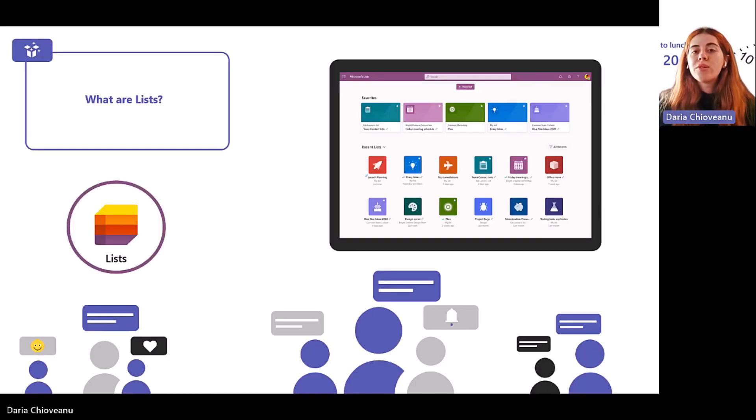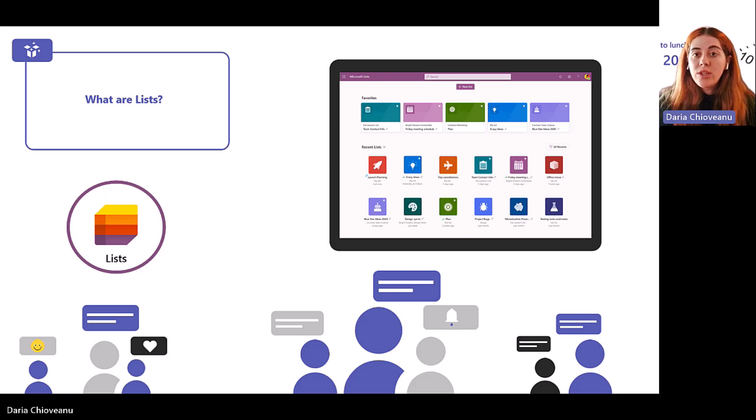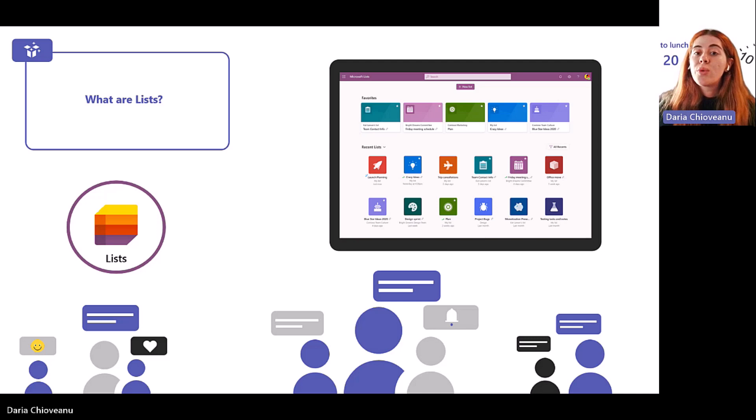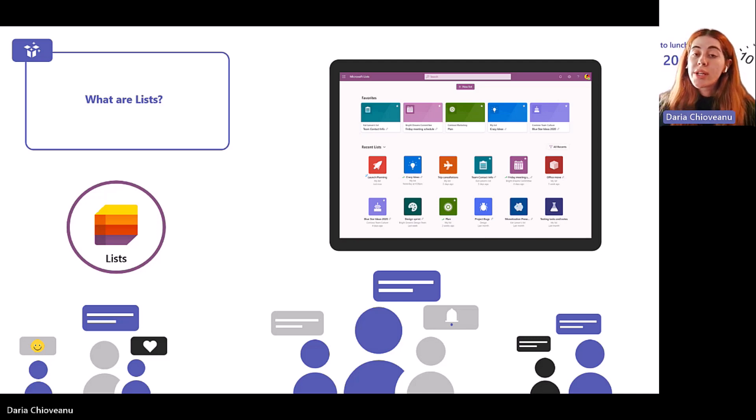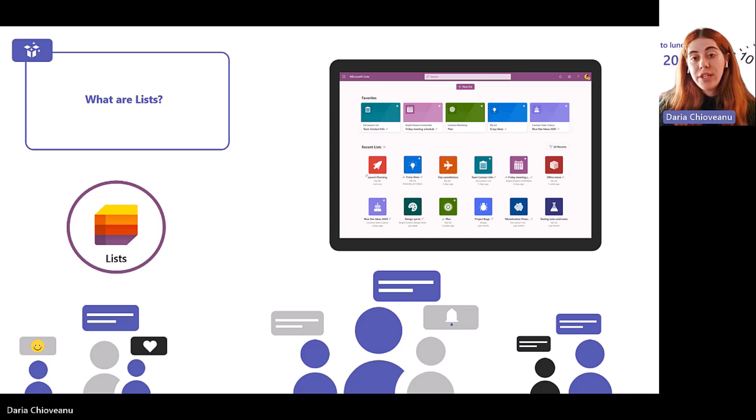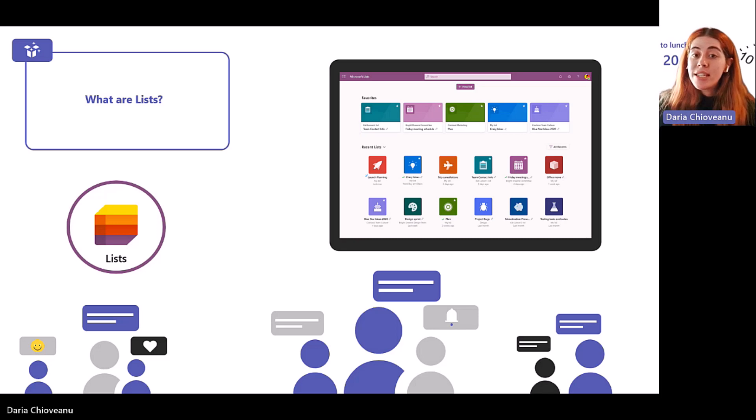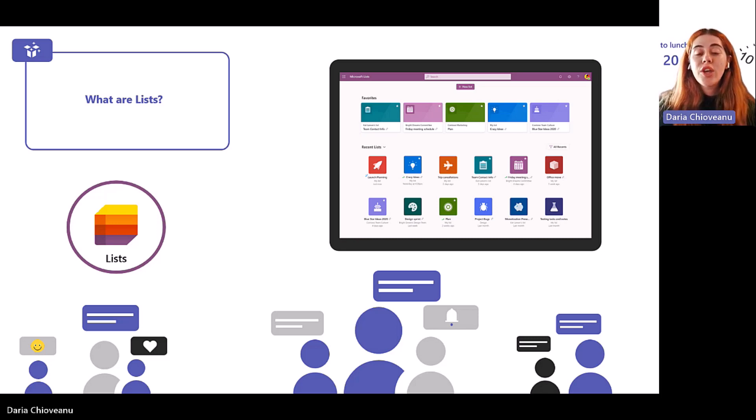So first and foremost, what are Microsoft Lists? How do we define this tool? Lists is a new standalone application in M365 that you can use to create and manage all sorts of information. Lists also work in Microsoft Teams where you can use the rich capabilities of the hub to collaborate on a new list. You can build a fresh list in Teams alongside of the chat capabilities as well. So you can do this in the central location.